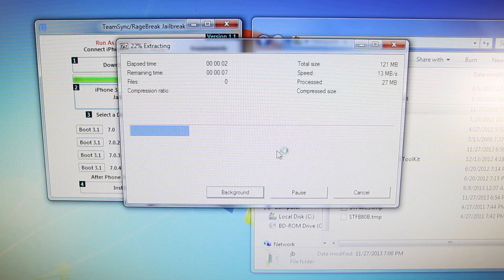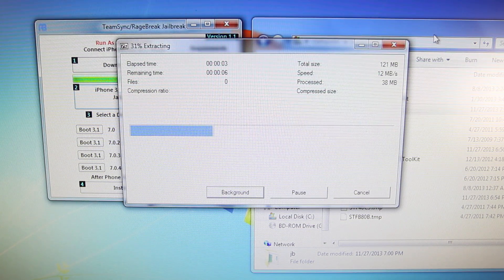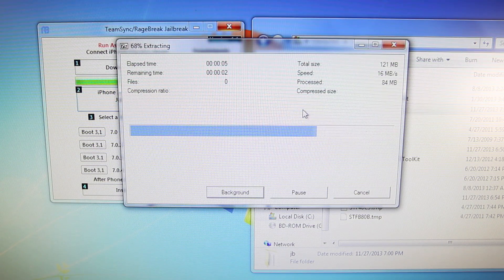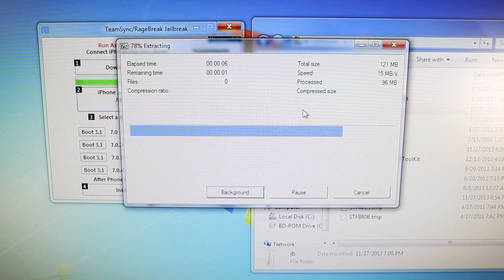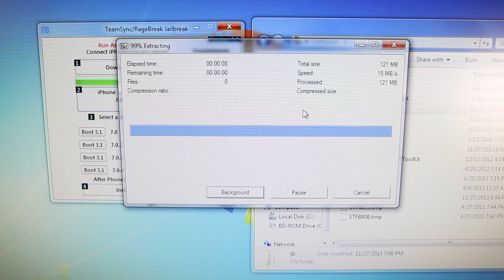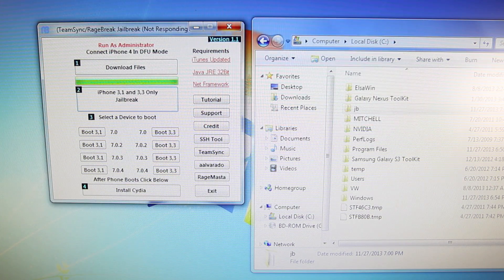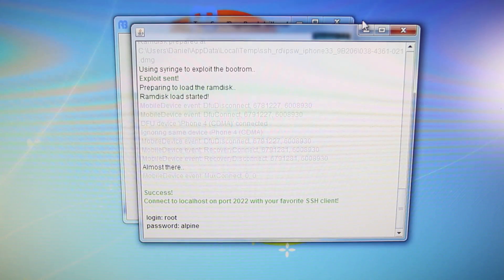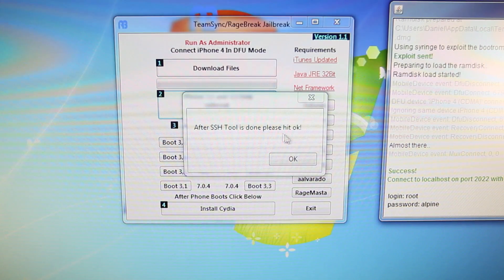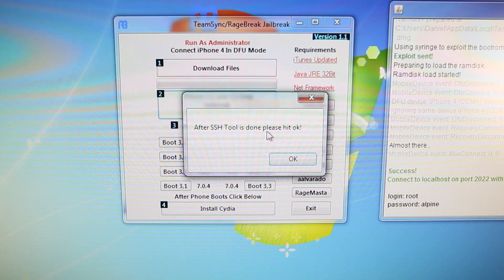It'll just extract to your C folder all the necessary files for the Jailbreak. Give it a second. Once you start the Jailbreak process, you'll get this pop-up. You want to make sure not to click anything until you see that success, connect to localhost on port 2022.